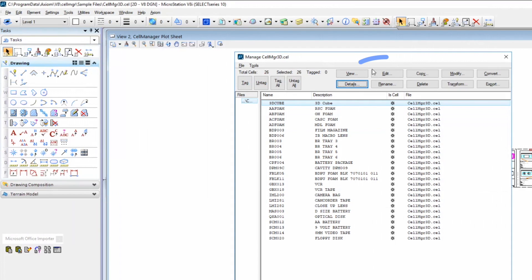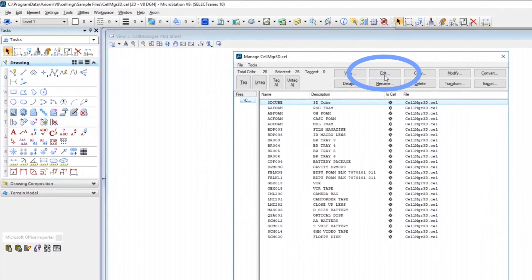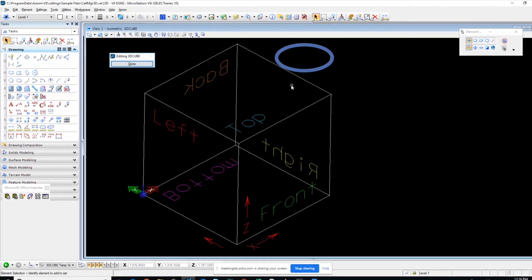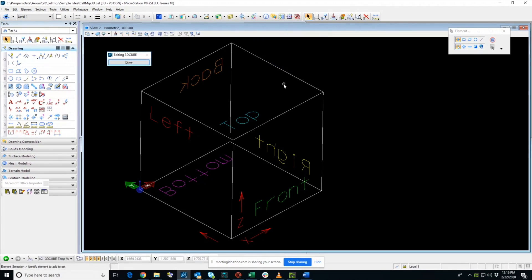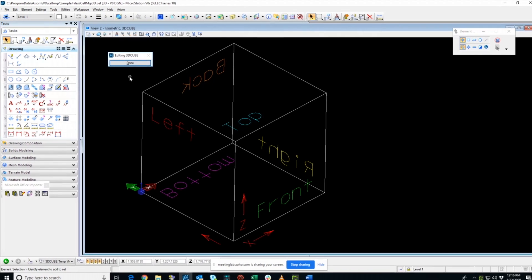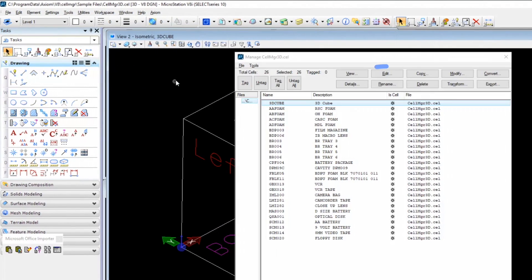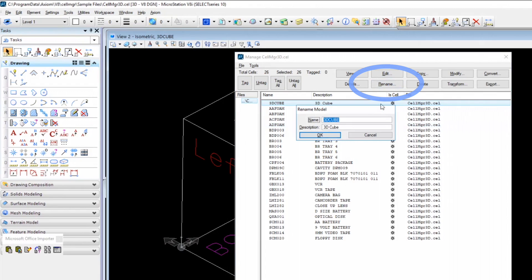Then you have Edit. Allows you to open and make direct changes to the cell within MicroStation using MicroStation. Press Done when complete. Then Rename. Very simple. It allows you to change the name of the cell in the library.